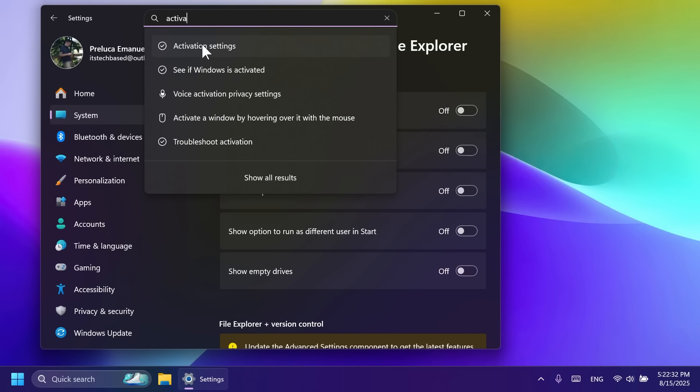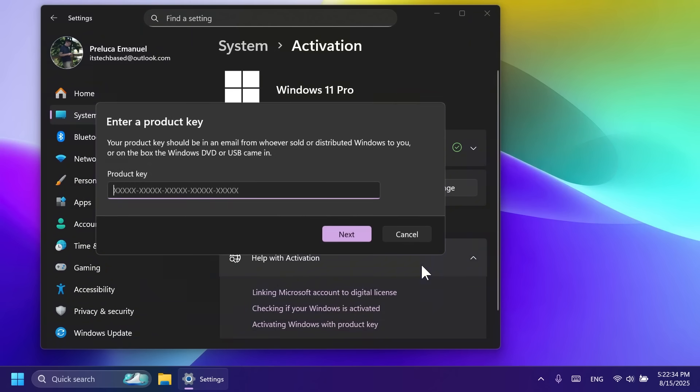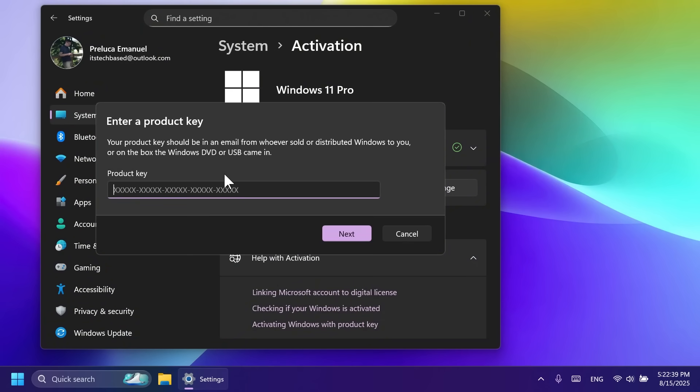For example, in the activation section, we're going to have these new dialogues that will now match the Windows 11 design principles. For example, whenever you're trying to activate or the expiration prompts alongside with the new messaging improvements in this section.